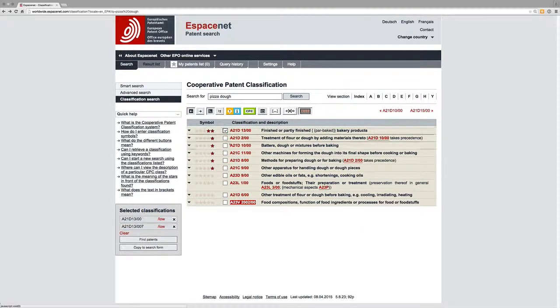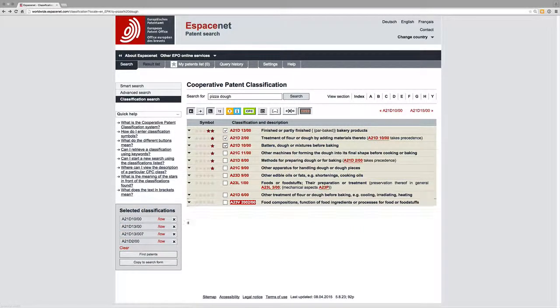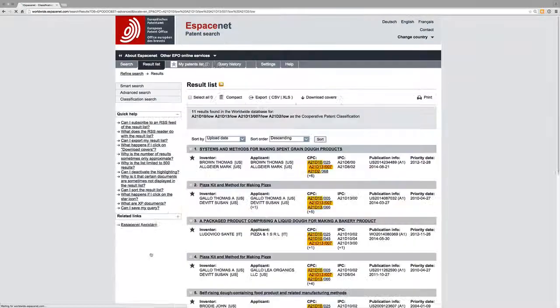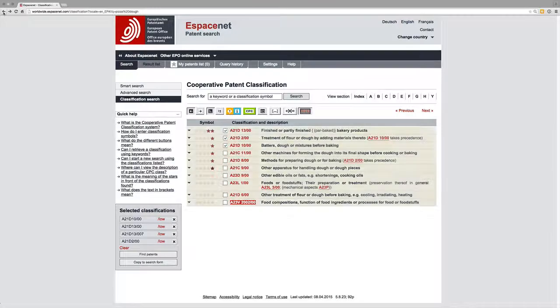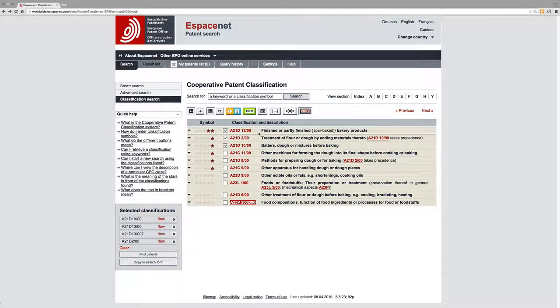just select the relevant subclasses. And I think this is going to do an AND search again. Let's just check that. Yeah, it's only come up with 11 results. What we might want to do is